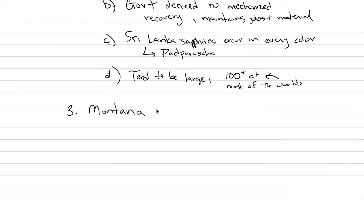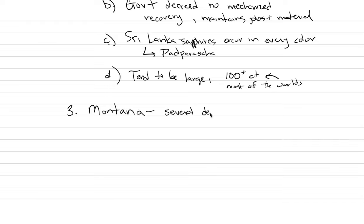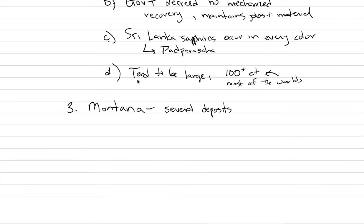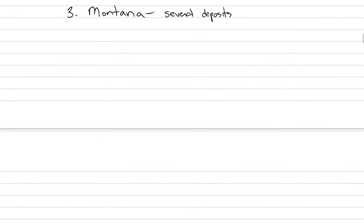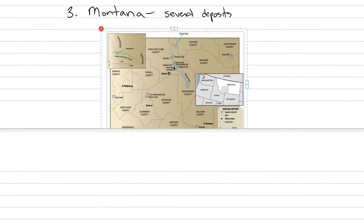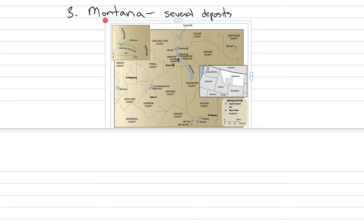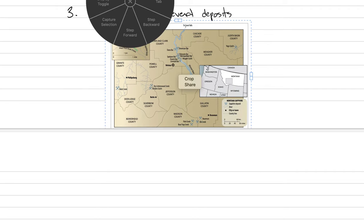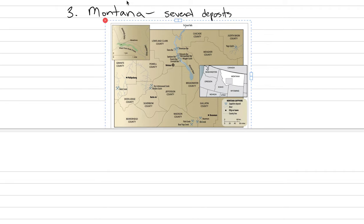There's actually several different deposits in Montana. There's four of them that produce economically valuable sapphires. So let's go several deposits occur across the state. And I can show you where they are.